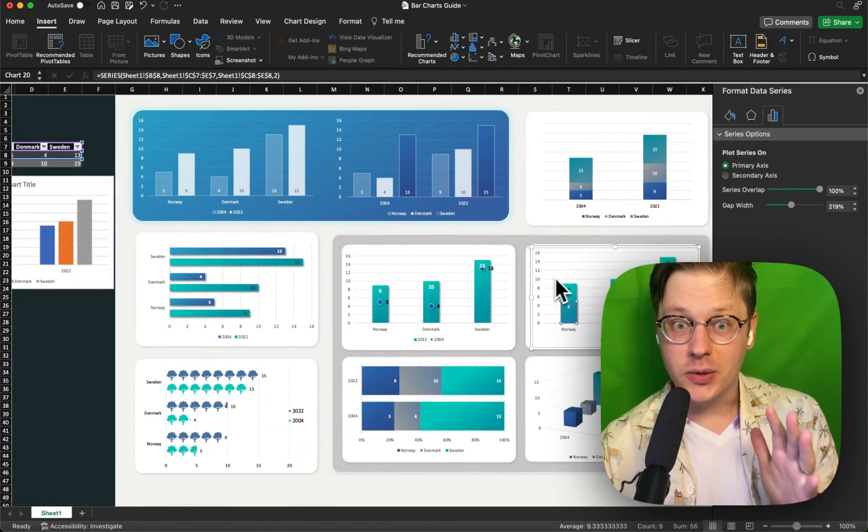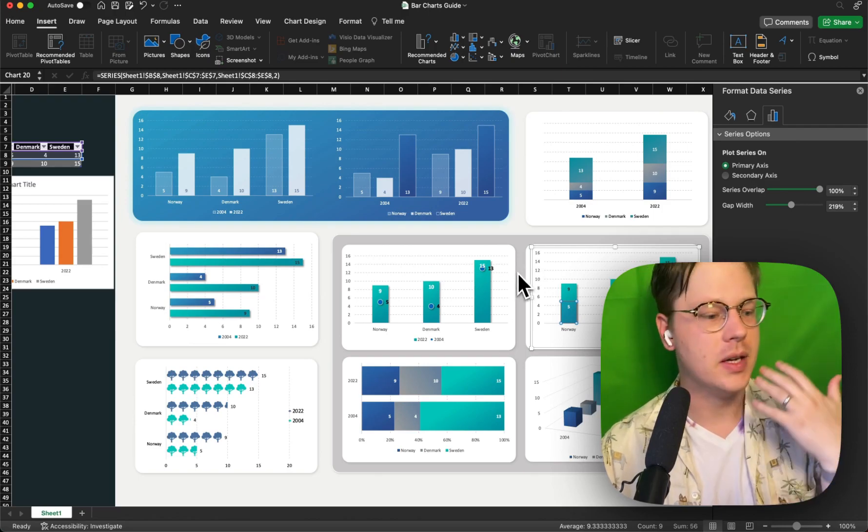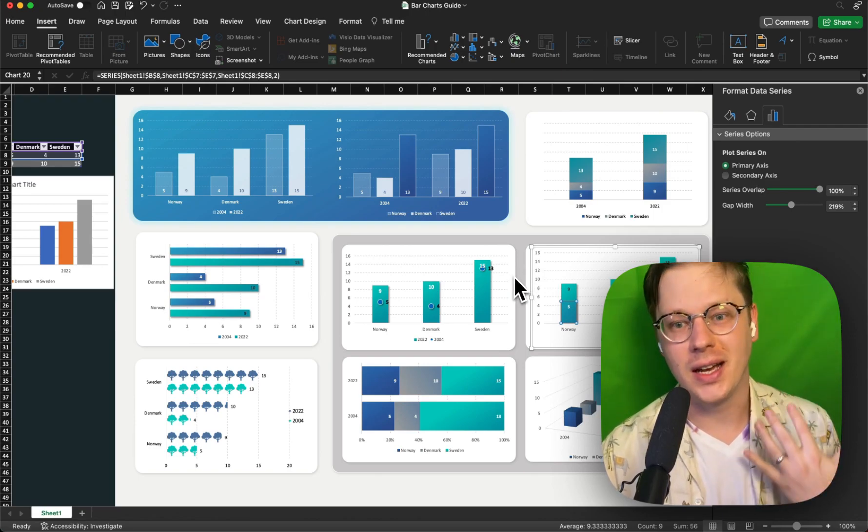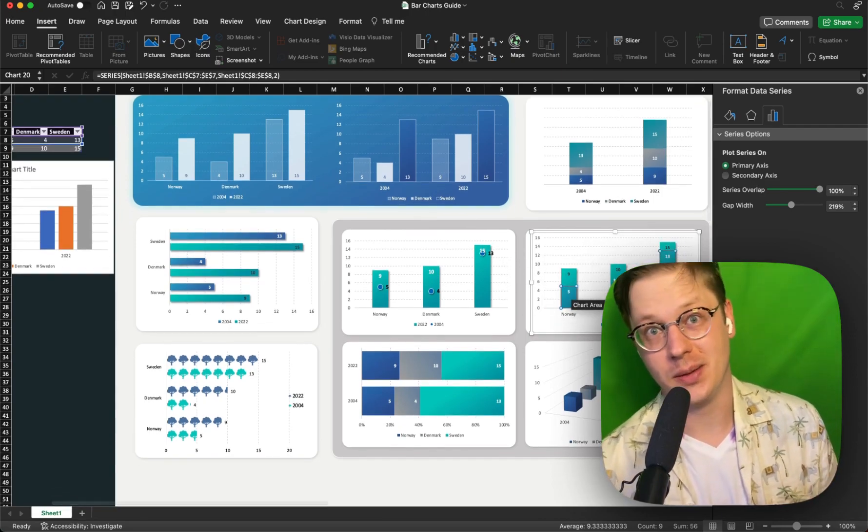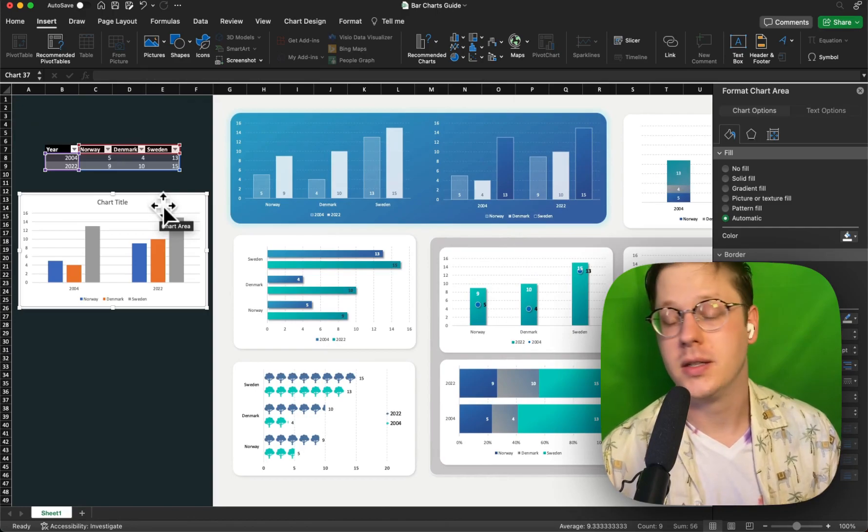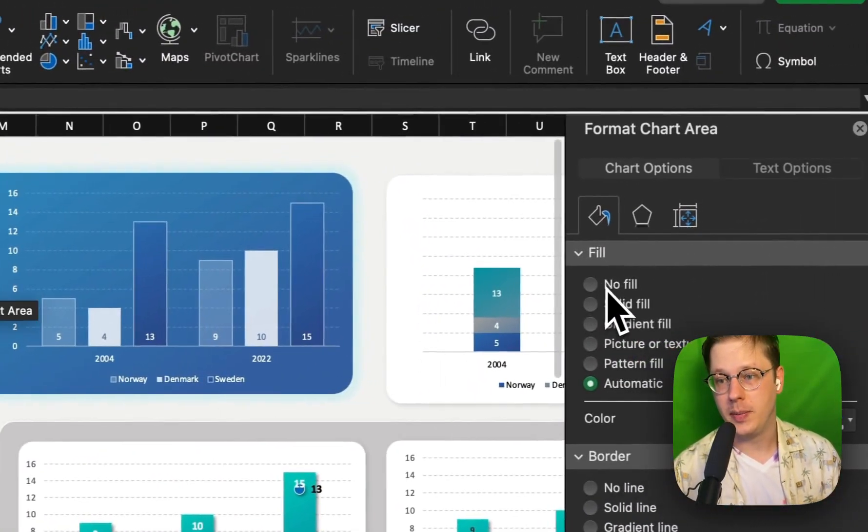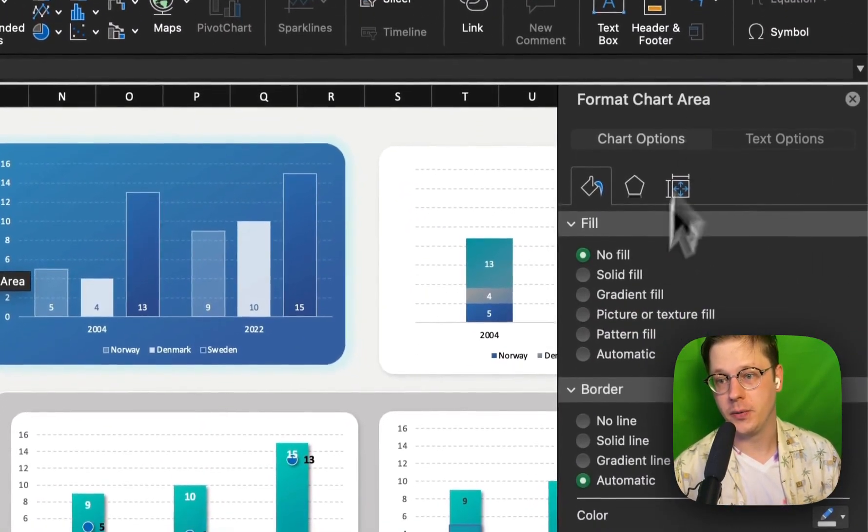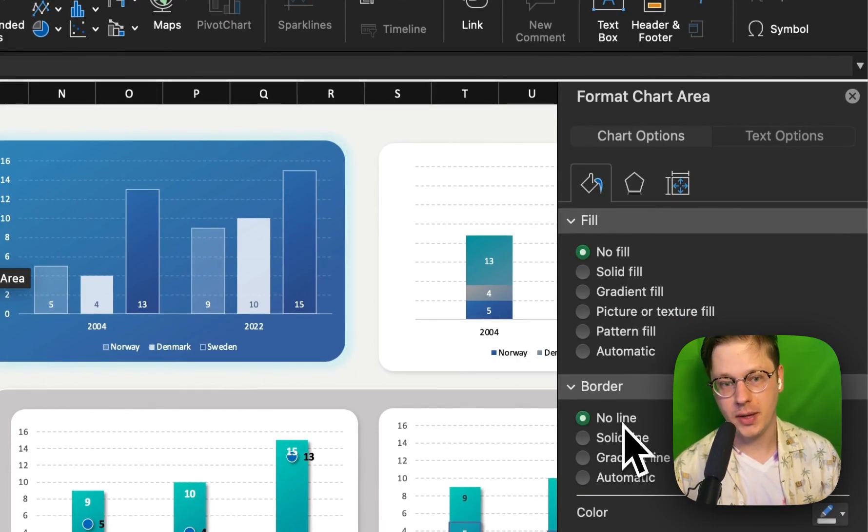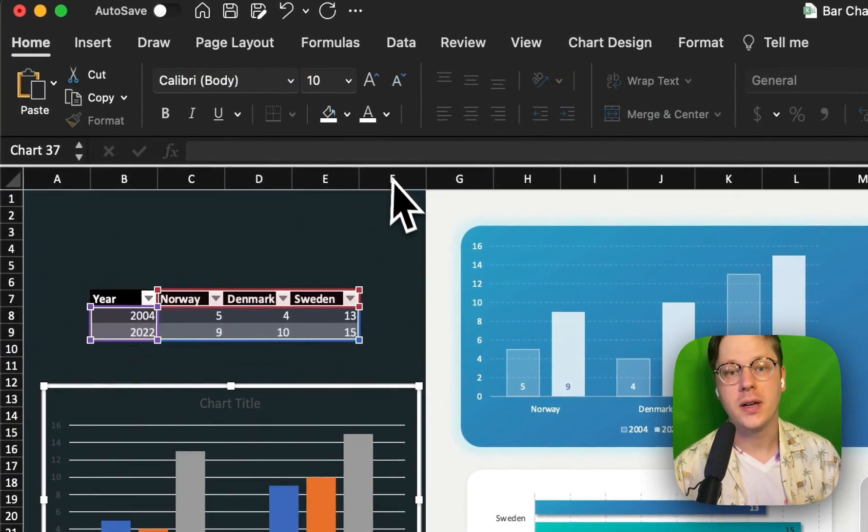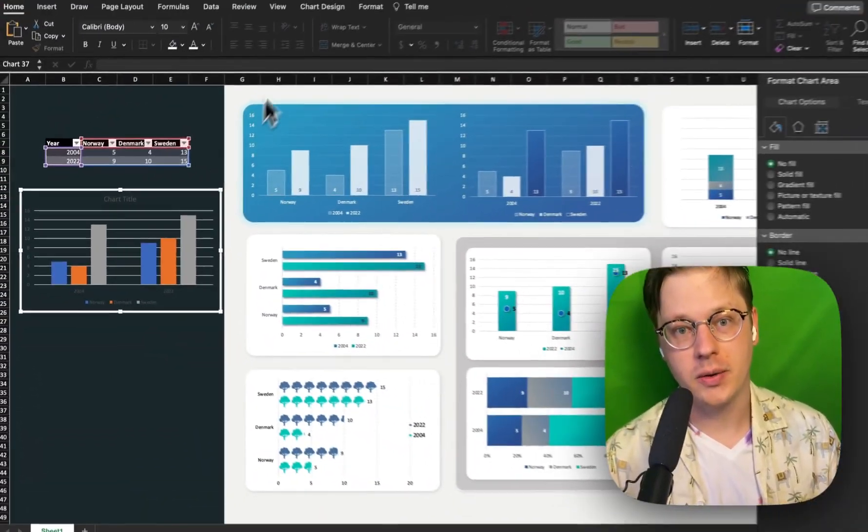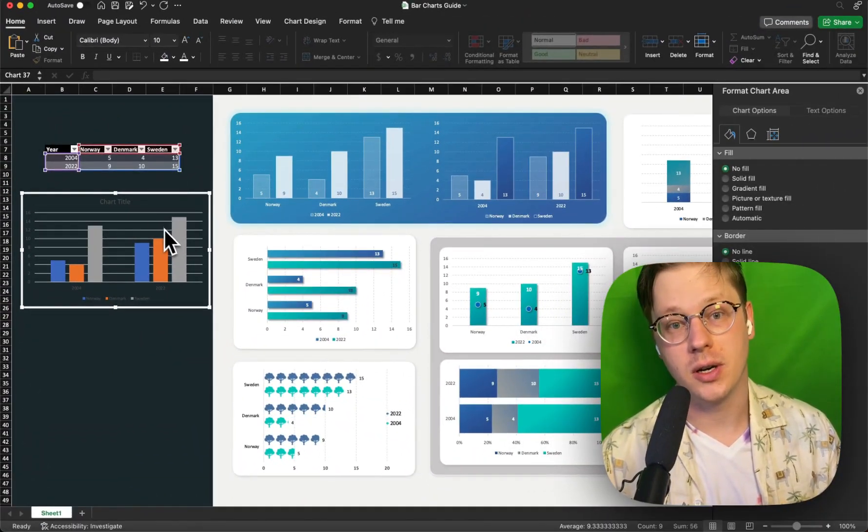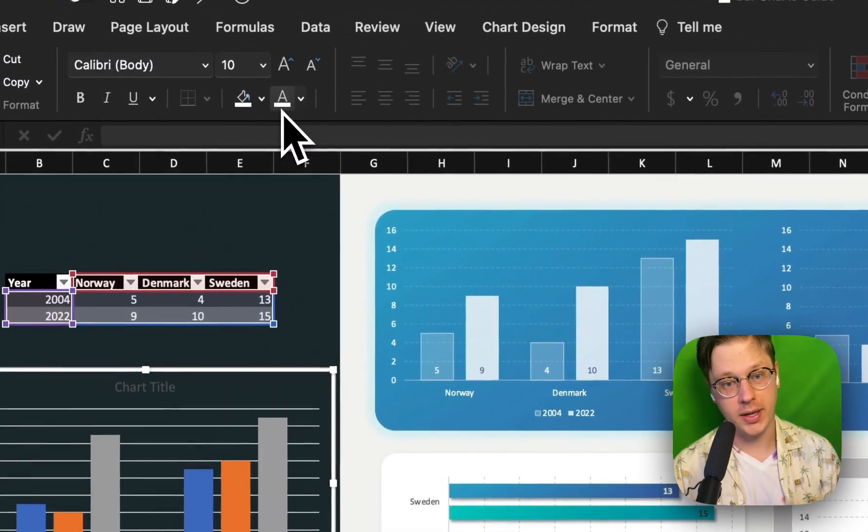Now we know the types of charts we have, how to create them. Let's talk about styling them, making them look cool, like all the examples you see here behind me. I start every single chart the same way. I remove my background over in the Format Chart area. I remove the outline. I go over and I make sure my font color is going to show up on my background. If it's a darker background like this, I might change the font to white.